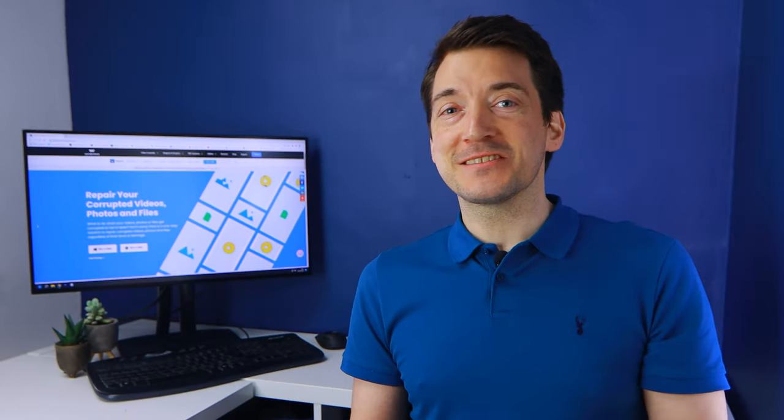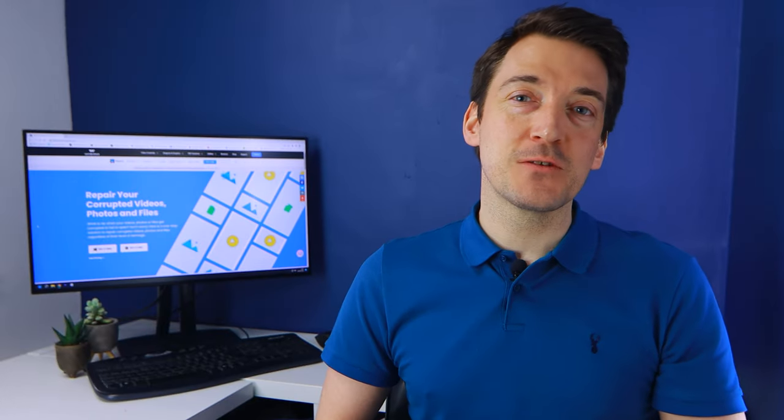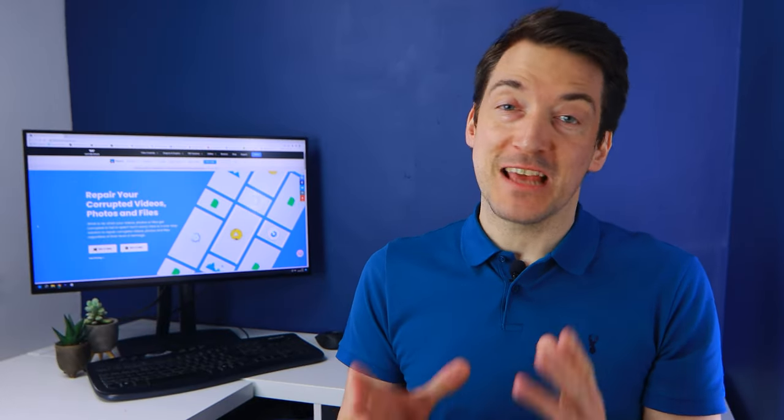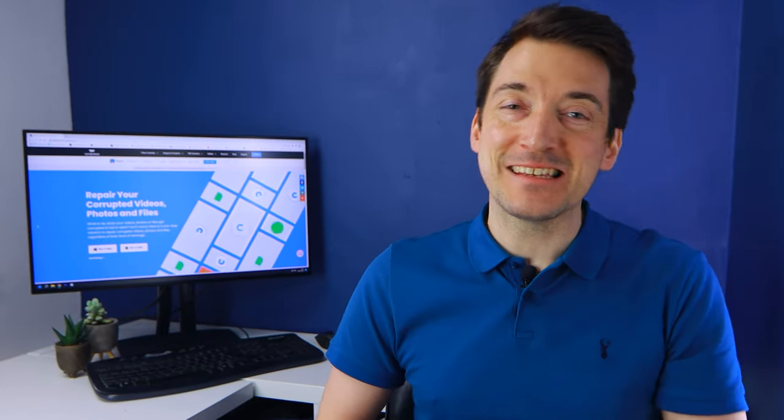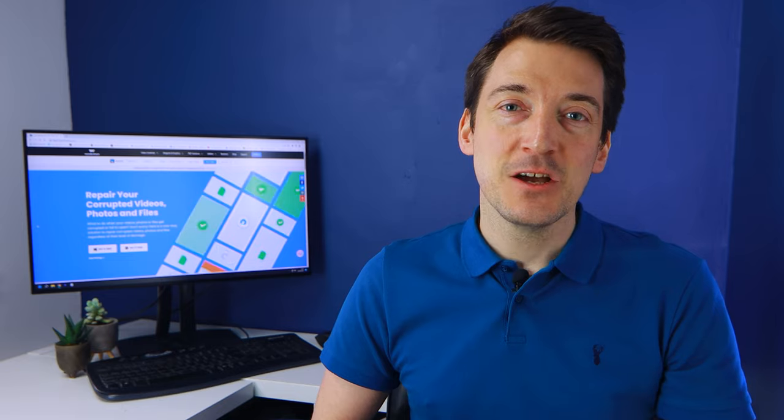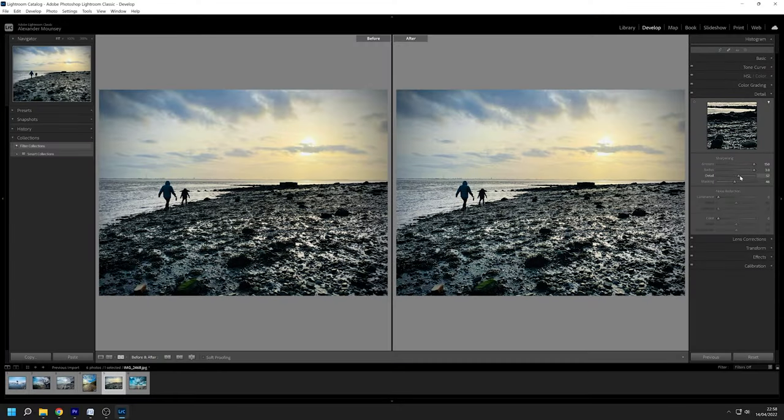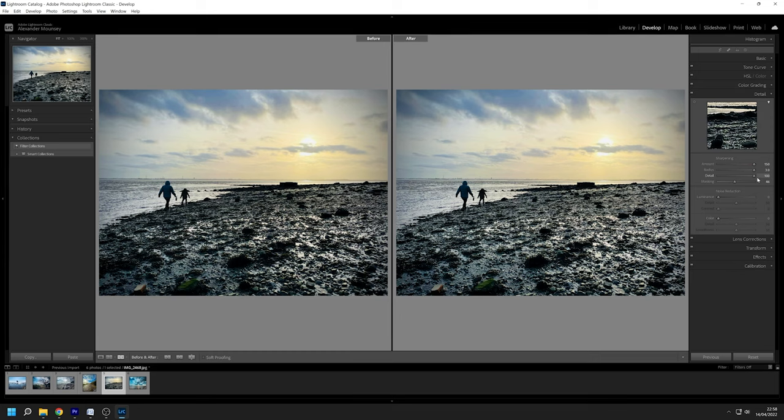As the name suggests this slider focuses on the picture's edges and details. When the details slider is set to a low number such as 5 it simply sharpens the major edges. A greater value such as 100 helps you sharpen even the smallest edges.